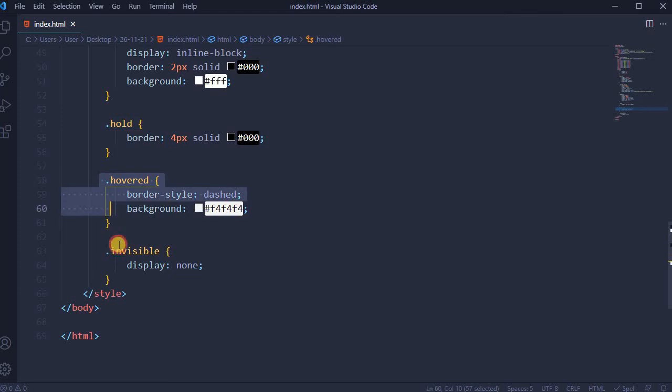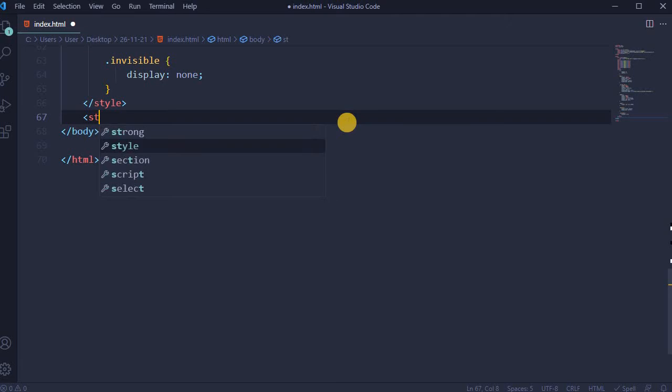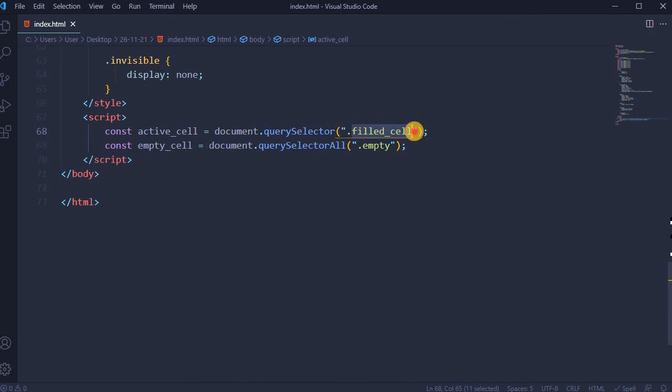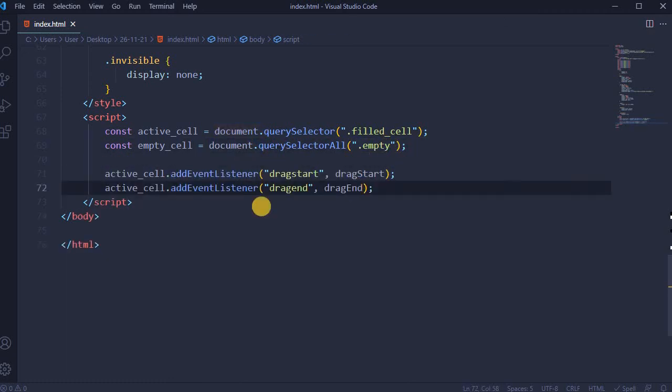Hold, hovered, and invisible will be added later in JavaScript part. Add script: constant active_cell equal to document.querySelector field_cell, and constant empty_cell equal to document.querySelectorAll empty.